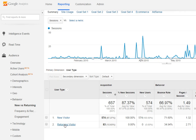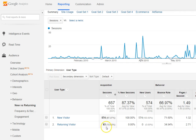However, if your site is primarily content related — you have a lot of articles, and maybe you make money from having ads on there, and you want people to keep coming back and reading your articles — this could be concerning if the returning visitor only shows 12% of your visitors. So that's something to keep in mind.